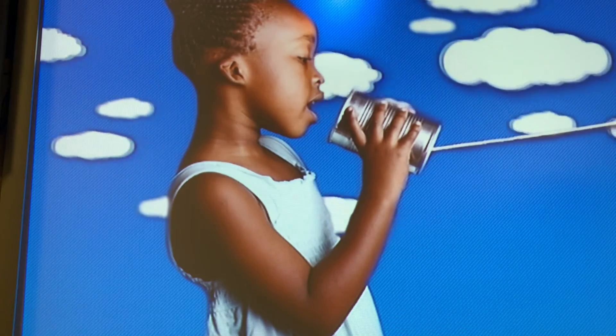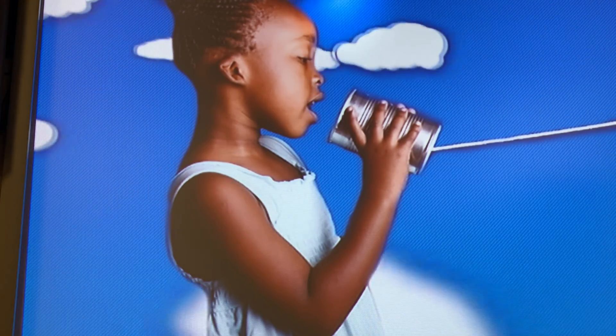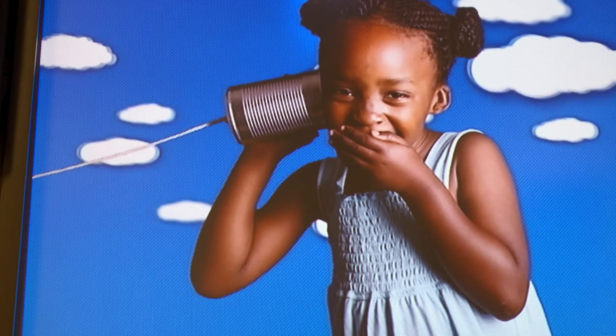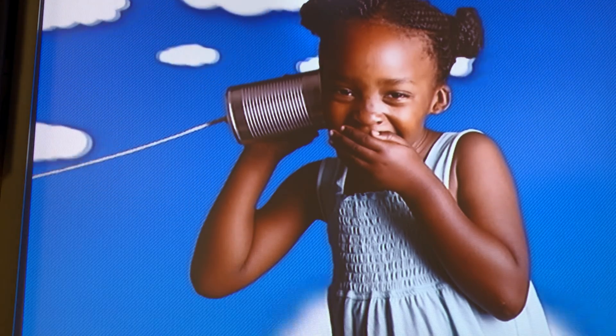Anytime we talk with God, it's called prayer. Every time we listen to God, that's prayer too.